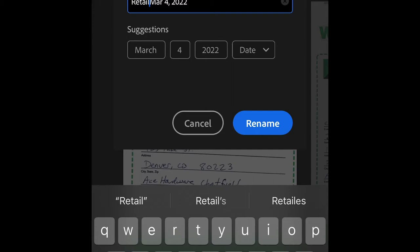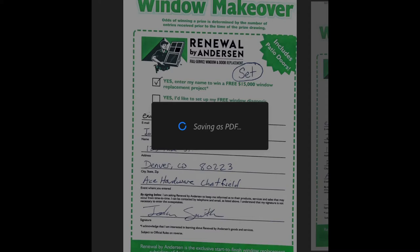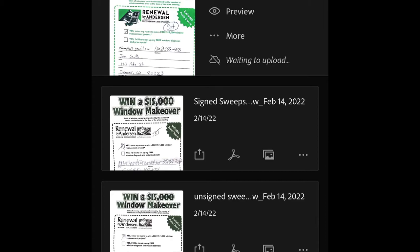Now I'm editing the title of this to retail sweeps underscore Ace Chatfield. That's the name of the store that I was at. And then it already has the date for you there. So rename. And it will save it as a PDF file for me to email shortly after this.